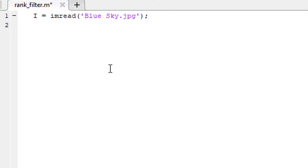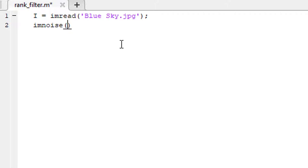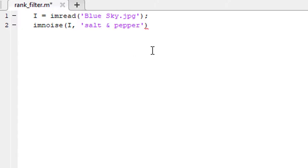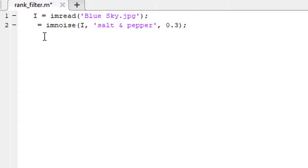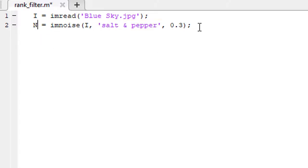Then we need to add some noise to this image. We can do it using imnoise function. It is going to add noise to this image and the type of the noise is going to be salt and pepper noise, and the density is 0.3. Let's store this noisy image in a variable named N. This noisy image is a colored image.